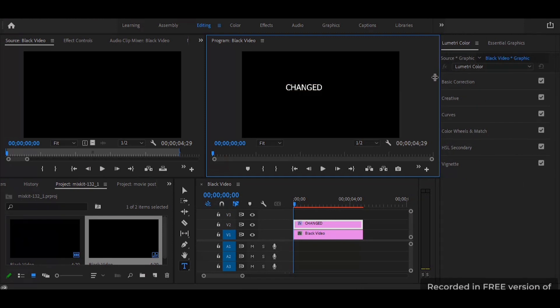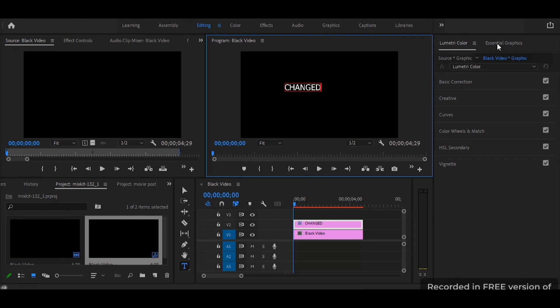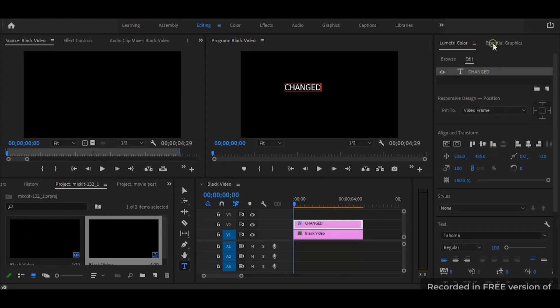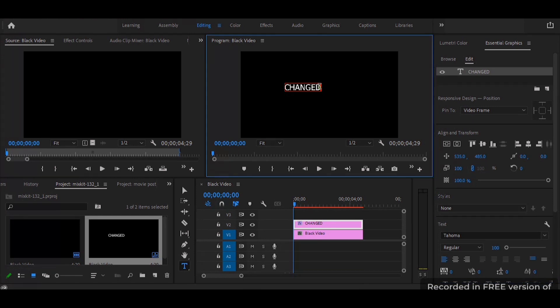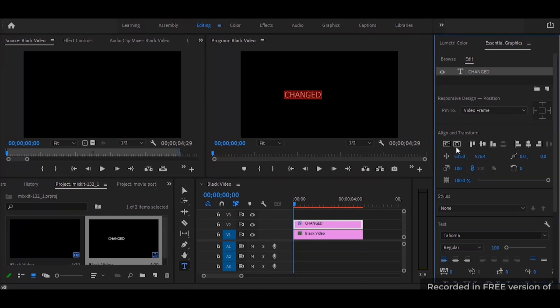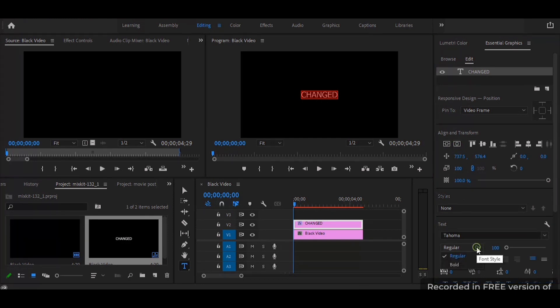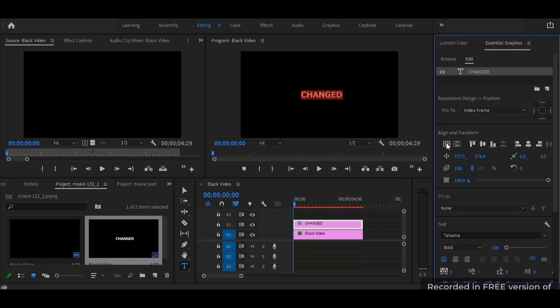After that I go to my essential graphics and I can highlight the whole text and change it, transform it, align it as much as I want. So here I am aligning it. After that I choose bold to make the letters quite bold and I align it once again just to keep it in the middle.